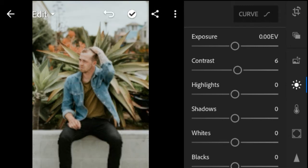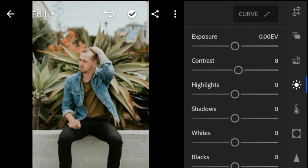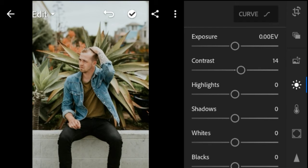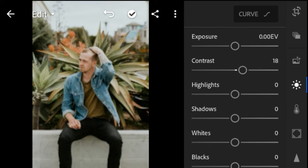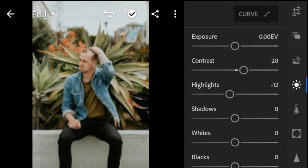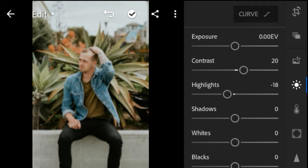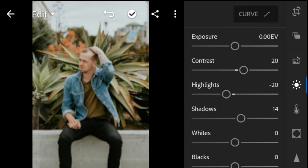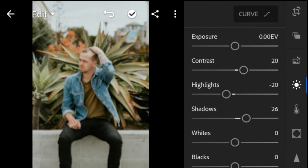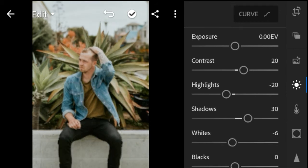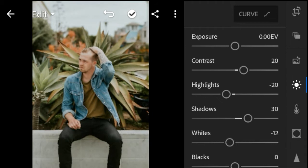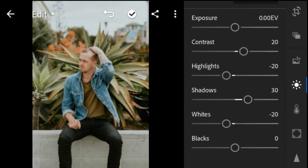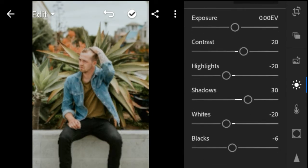Contrast plus 20. Highlights negative 20. Shadows plus 30. Whites negative 20. Blacks negative 30.